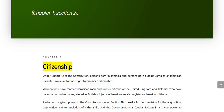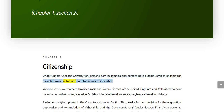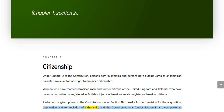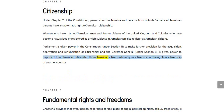Chapter 2: Citizenship. Under Chapter 2 of the Constitution, persons born in Jamaica and persons born outside Jamaica of Jamaican parents have an automatic right to Jamaican citizenship. Women who have married Jamaican men and former citizens of the United Kingdom and colonies who have become naturalized or registered as British subjects in Jamaica can also register as Jamaican citizens. Parliament is given power under Section 11 to make further provision for the acquisition, deprivation and renunciation of citizenship, and the Governor-General, under Section 8, is given power to deprive of their Jamaican citizenship those who acquire citizenship or the rights of citizenship of another country.